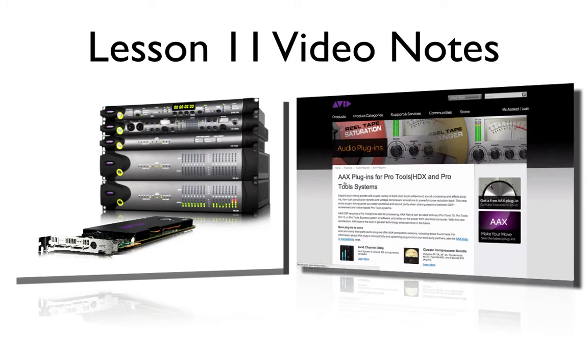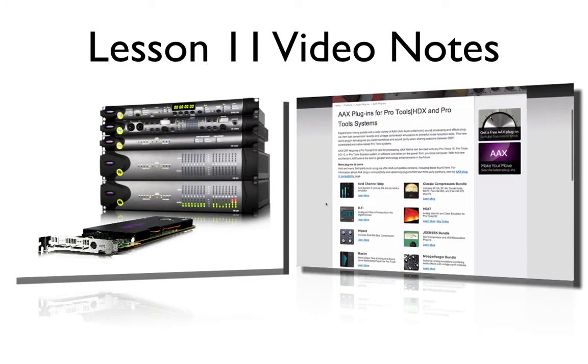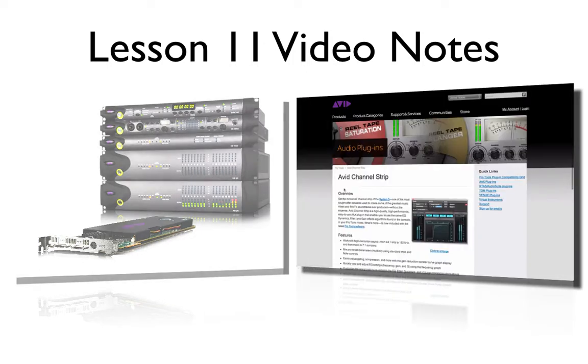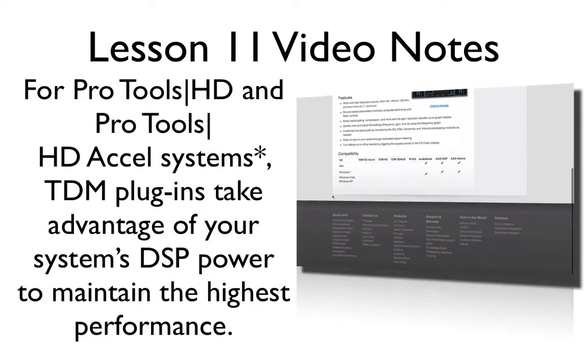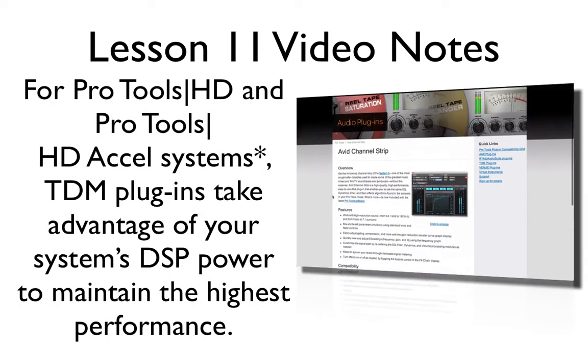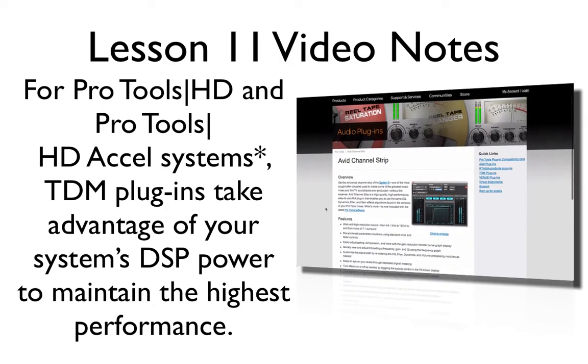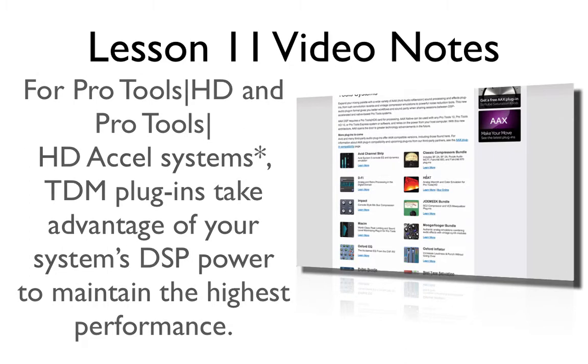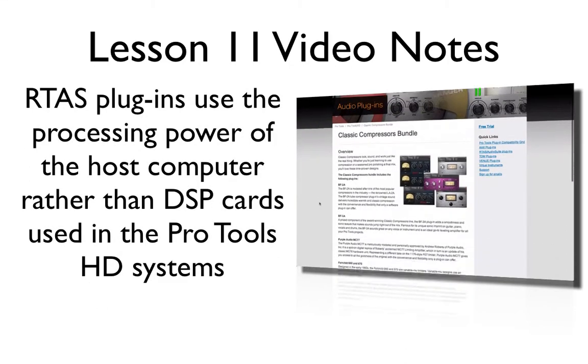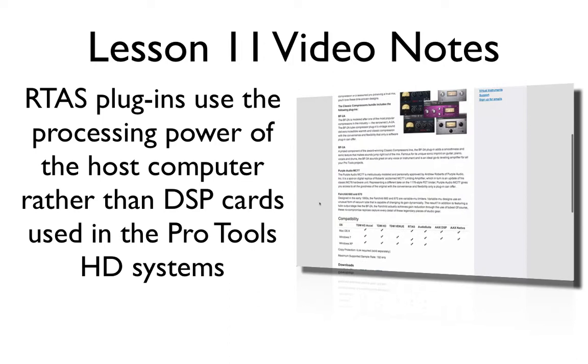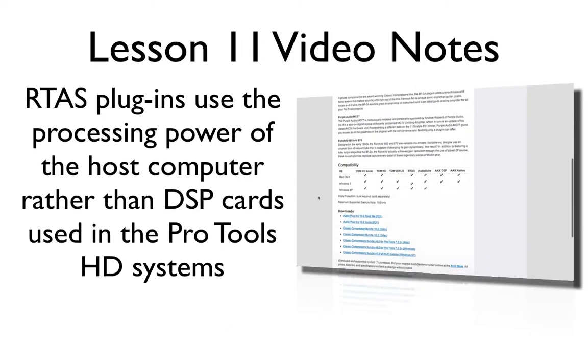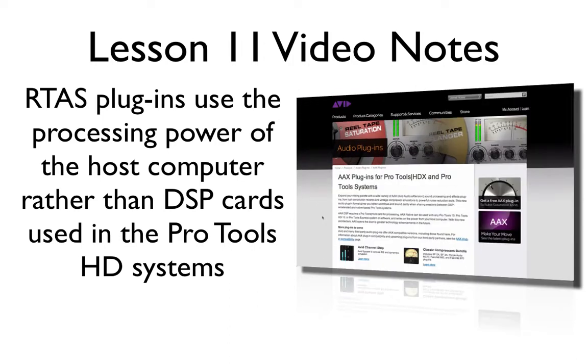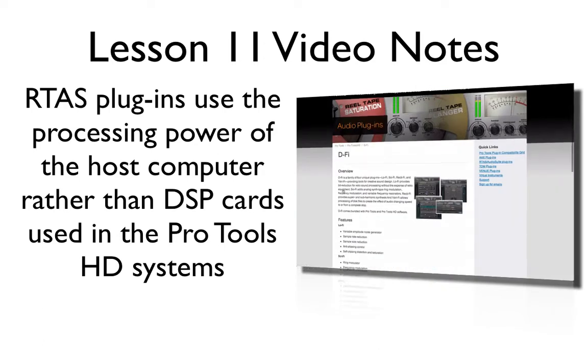Now there are a few different types of plugin formats out there for Pro Tools, and what format you actually use will depend on what type of system you're using. TDM, or time division multiplexing plugins, will require you to have an additional audio card to support and manage the plugin processing. RTAS, or real-time audio suite plugins, will work on your computer's resources. RTAS plugins will also work in HD environments and TDM systems as well.